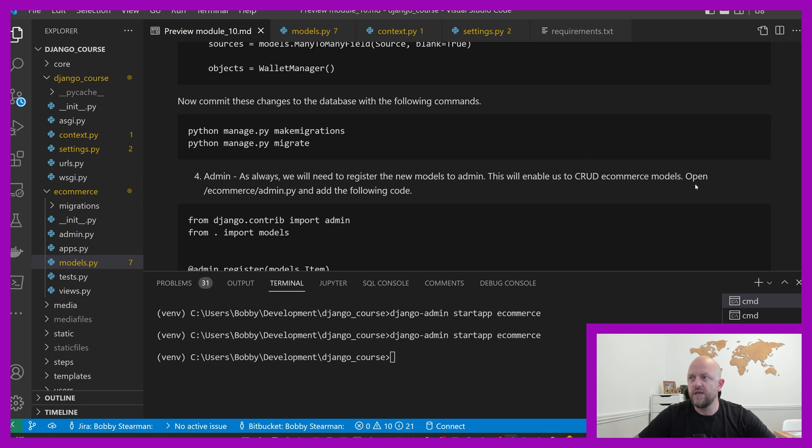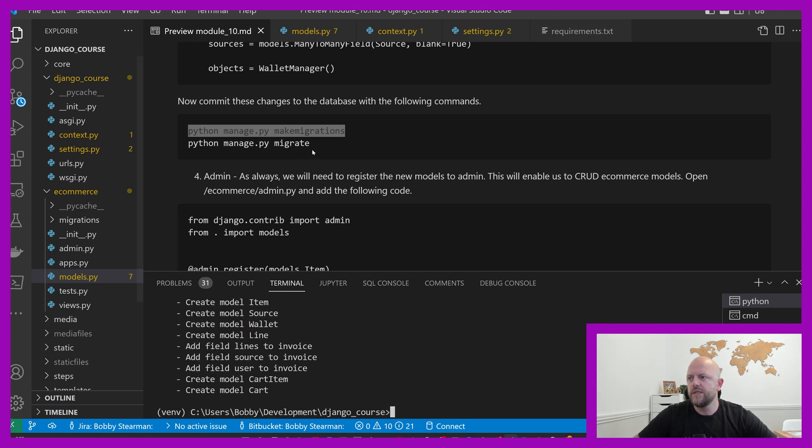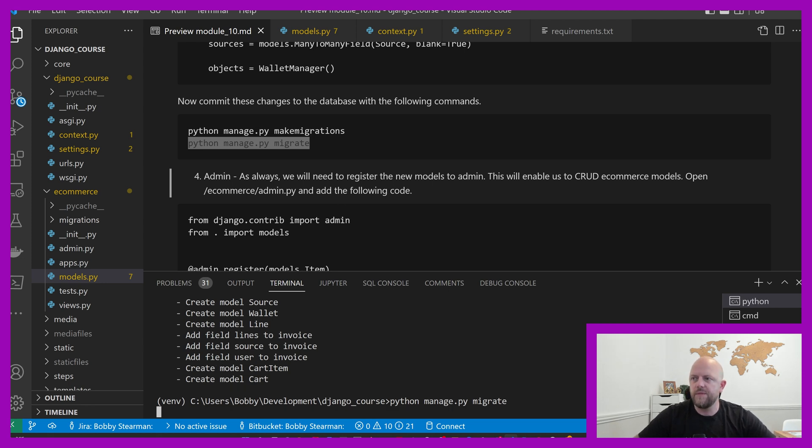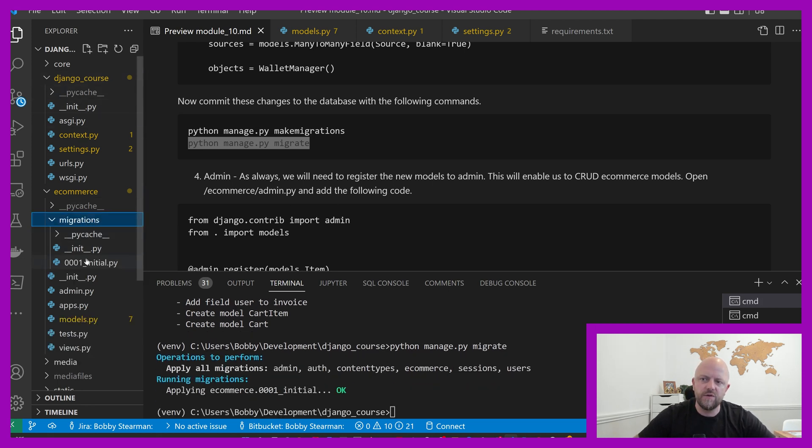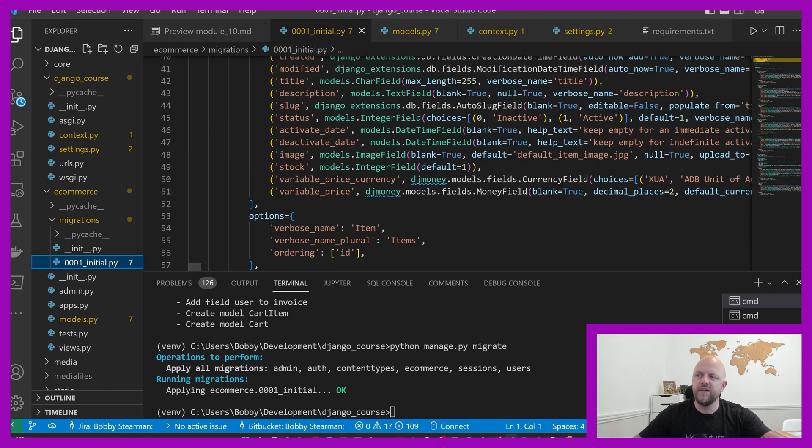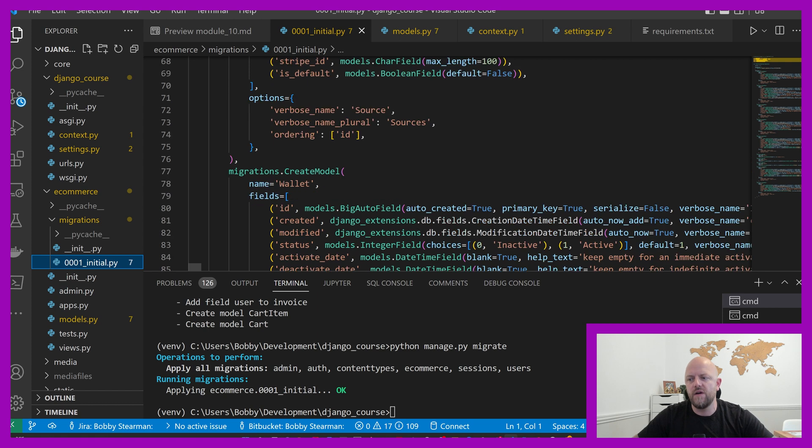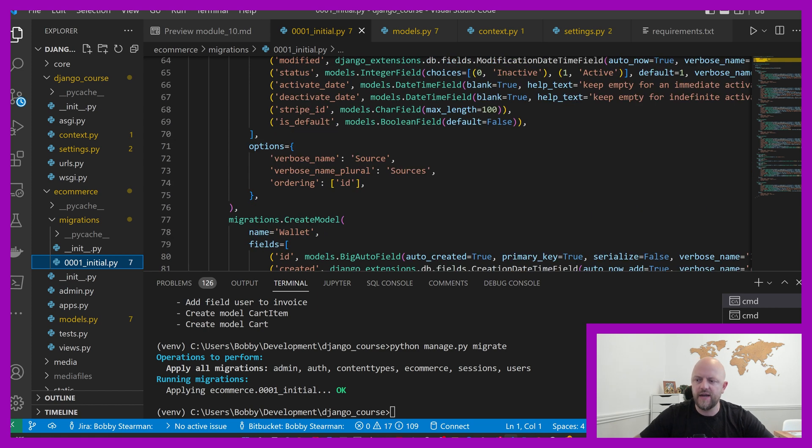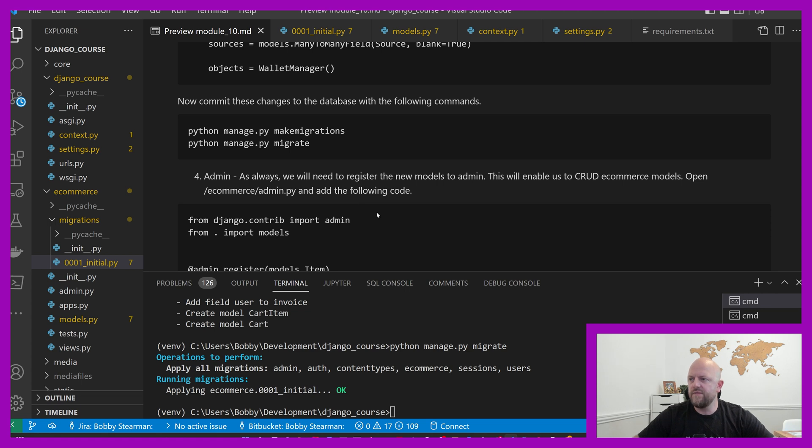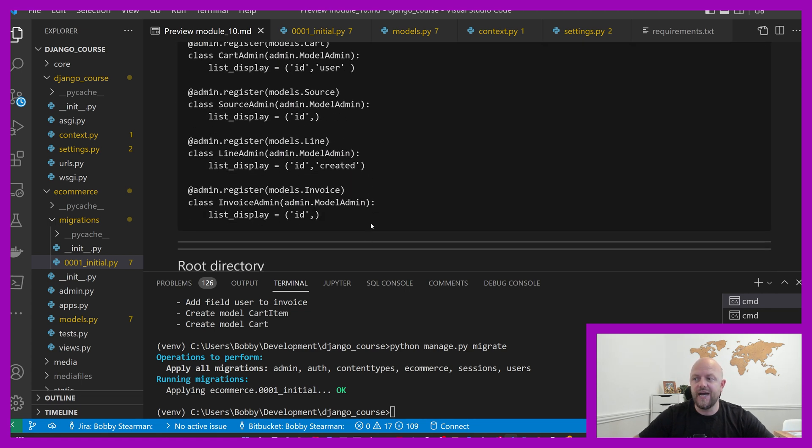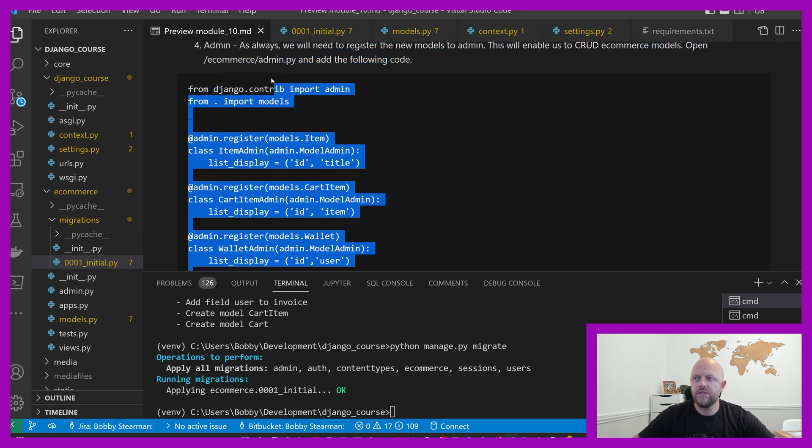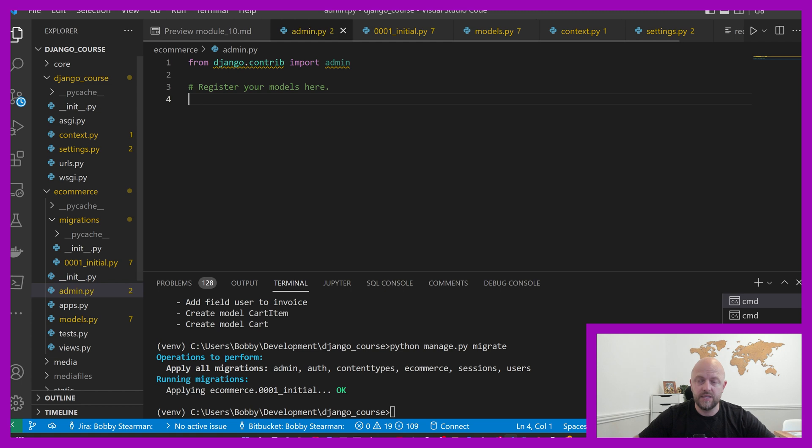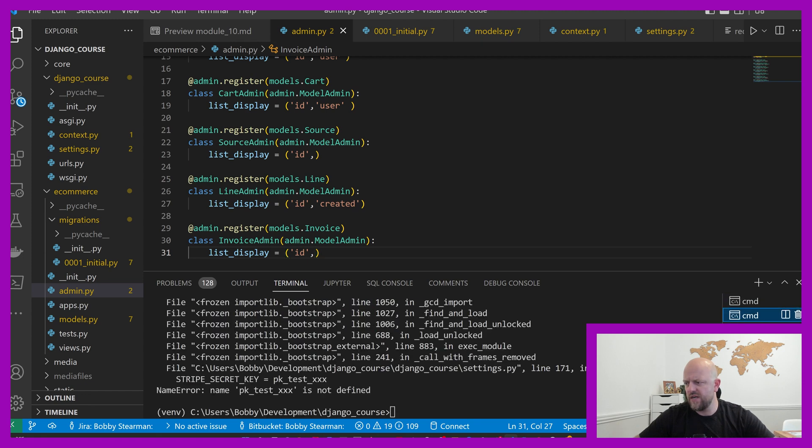Now we want to migrate those. Make migrations. So what we've done, we've got a migrations file, and within that it's got all of these different fields. It's a much bigger migration file. By running migrate, it's now migrated that all to the database. Then we have got to register these new models to admin. Take all of this, go into ecommerce admin. And now we can access this server running.